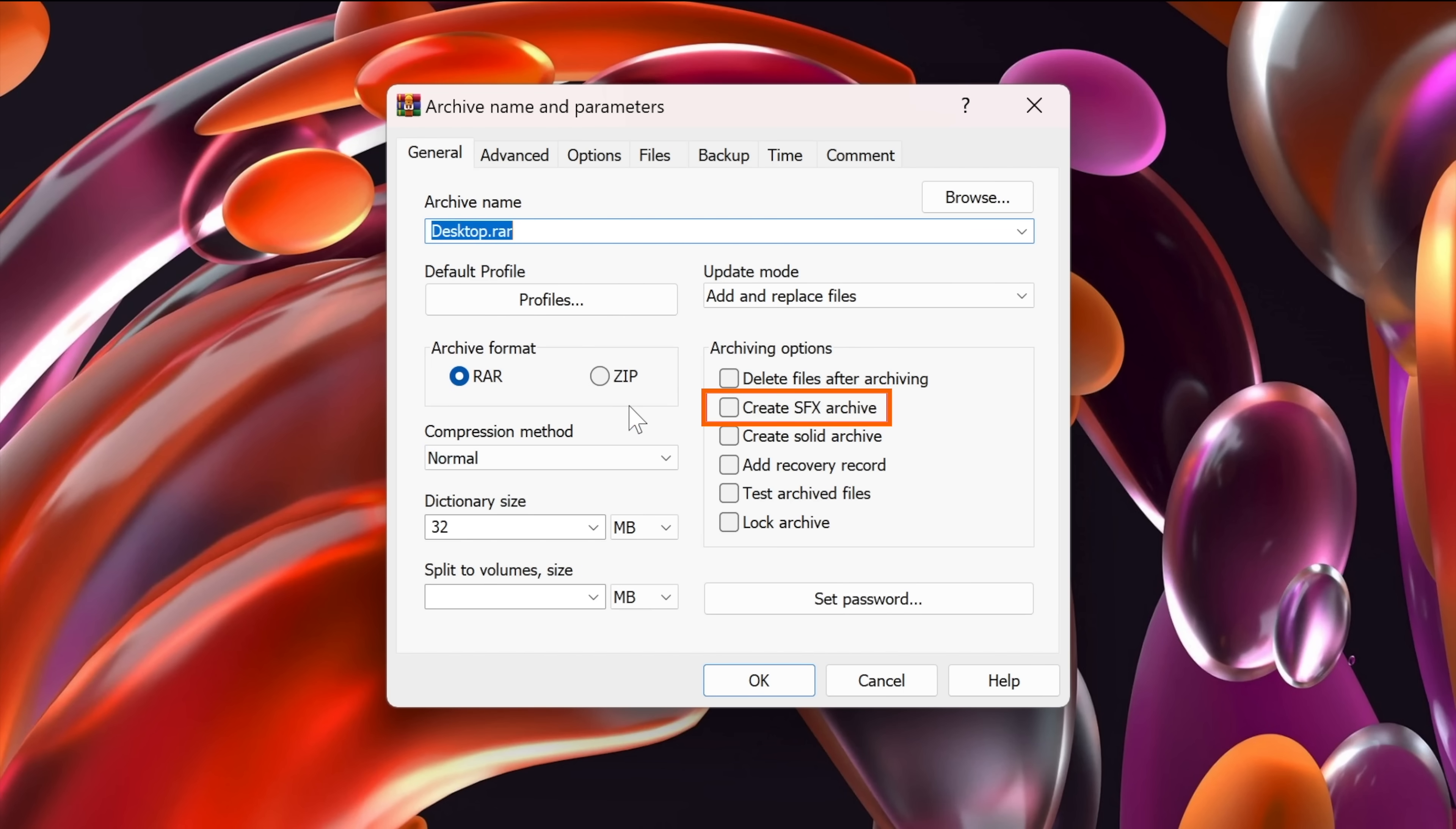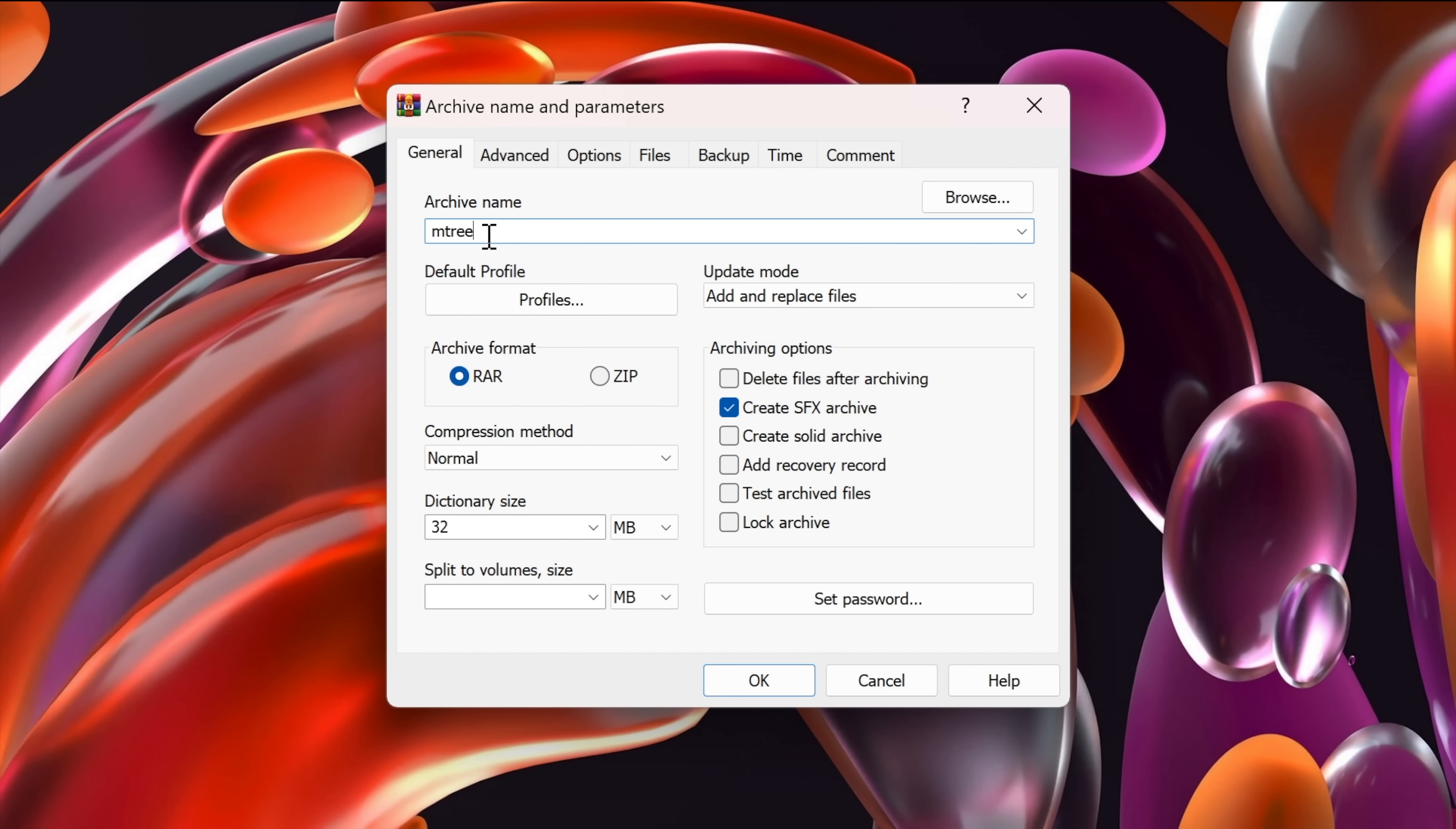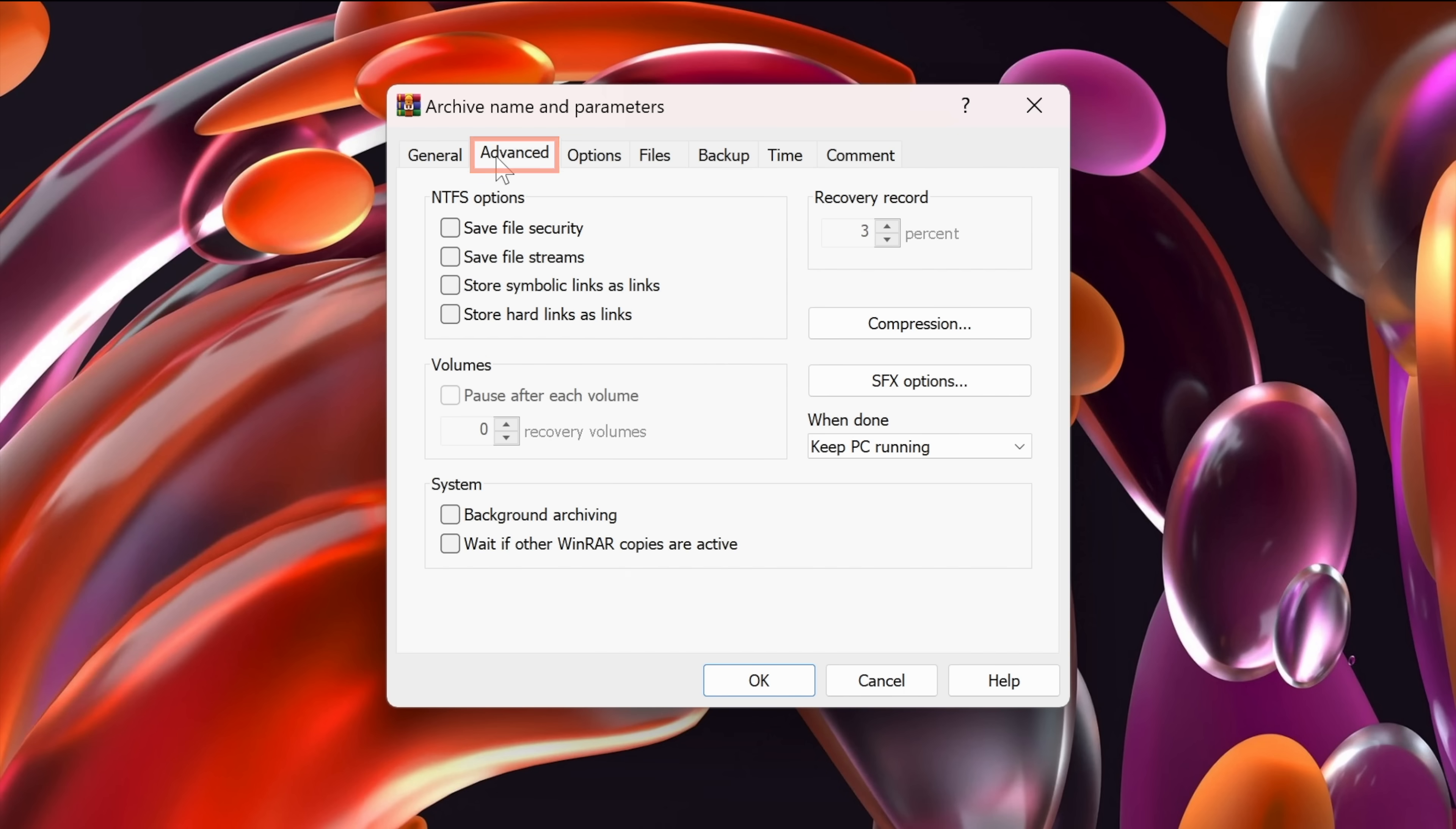I will first mark the create sfx archive, and I will change the archive name as well. I'm going to call it m3. You can call it whatever you want as well. Let's click on advanced.